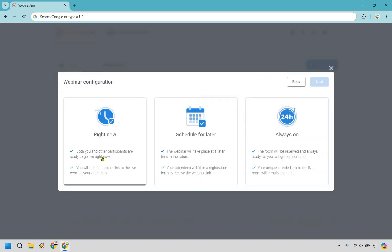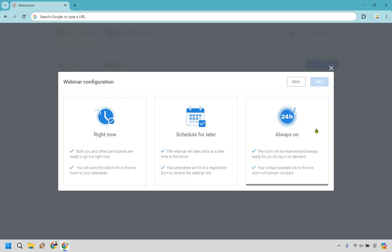So right here we have the option to go right now — you don't have to wait — or you can schedule it for later. There's also an Always On option where the room is reserved and always ready for you to log in on demand, which is great if you go live very constantly and just want to hop in and do your thing. I'm going to go with right now. Let's click next.